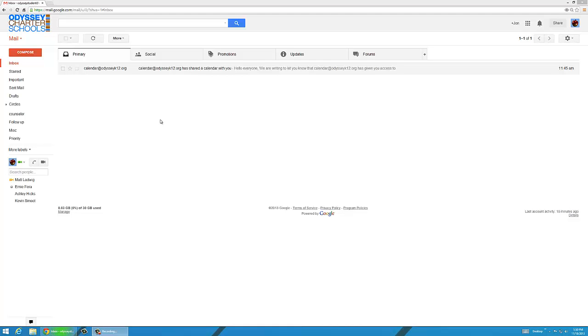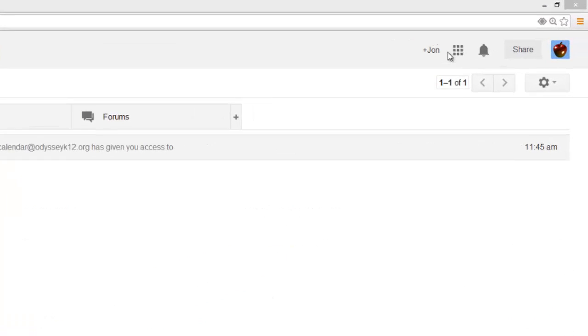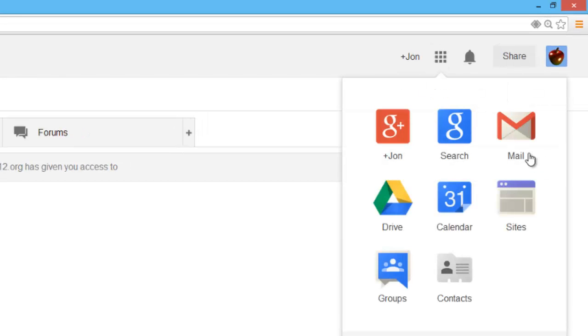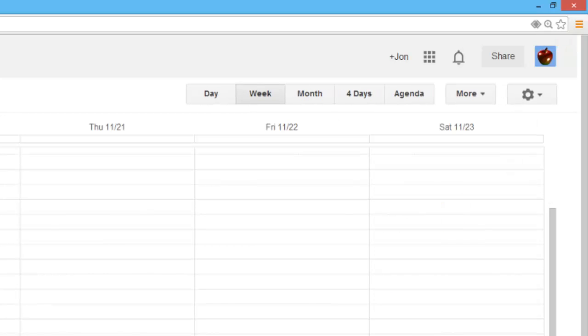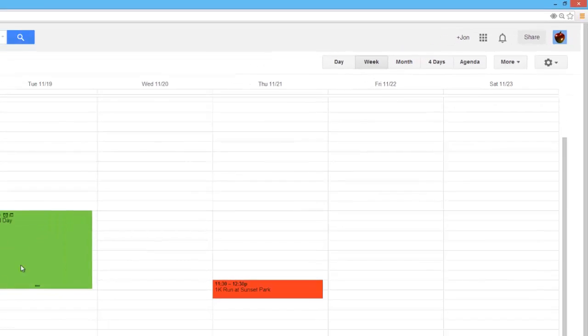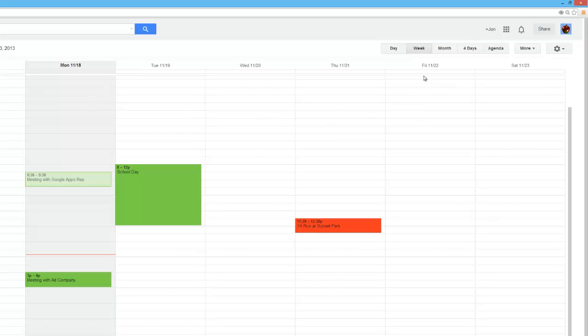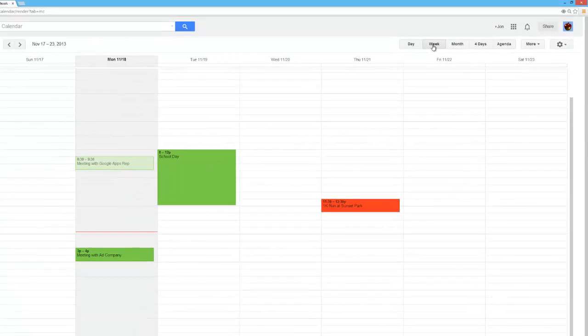Once you're logged in, you'll find calendars up here under this button that looks like a gray Rubik's Cube. Click on calendar. Once you do that, you can see that I already have some events set up. You'll also notice that by default it takes me to the week view.